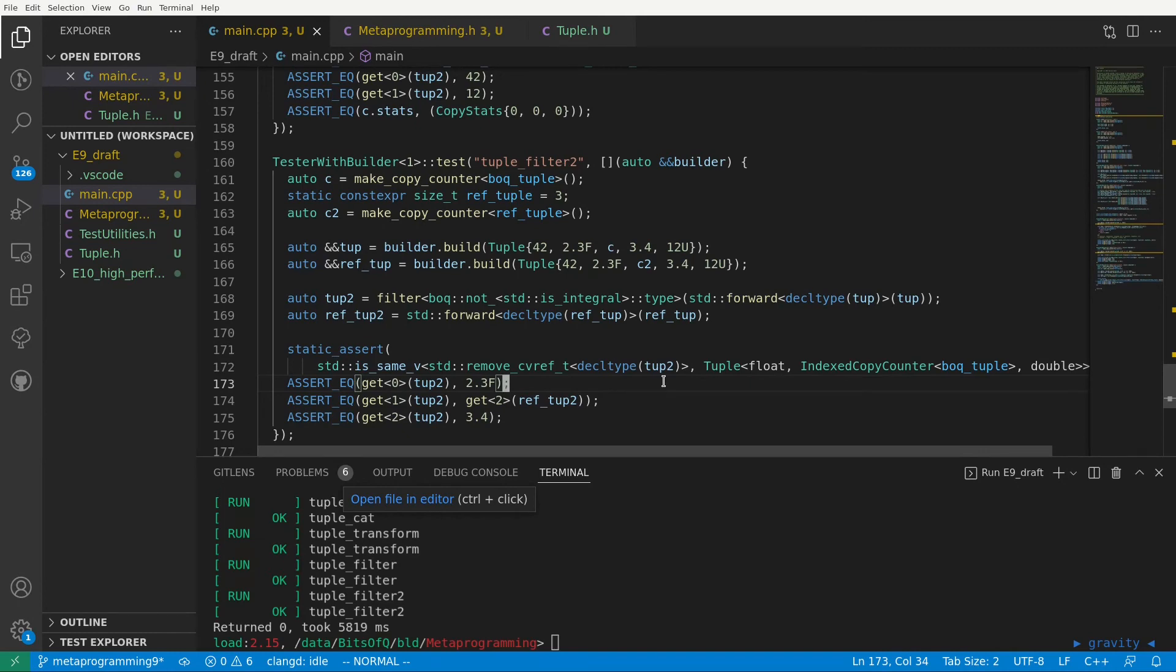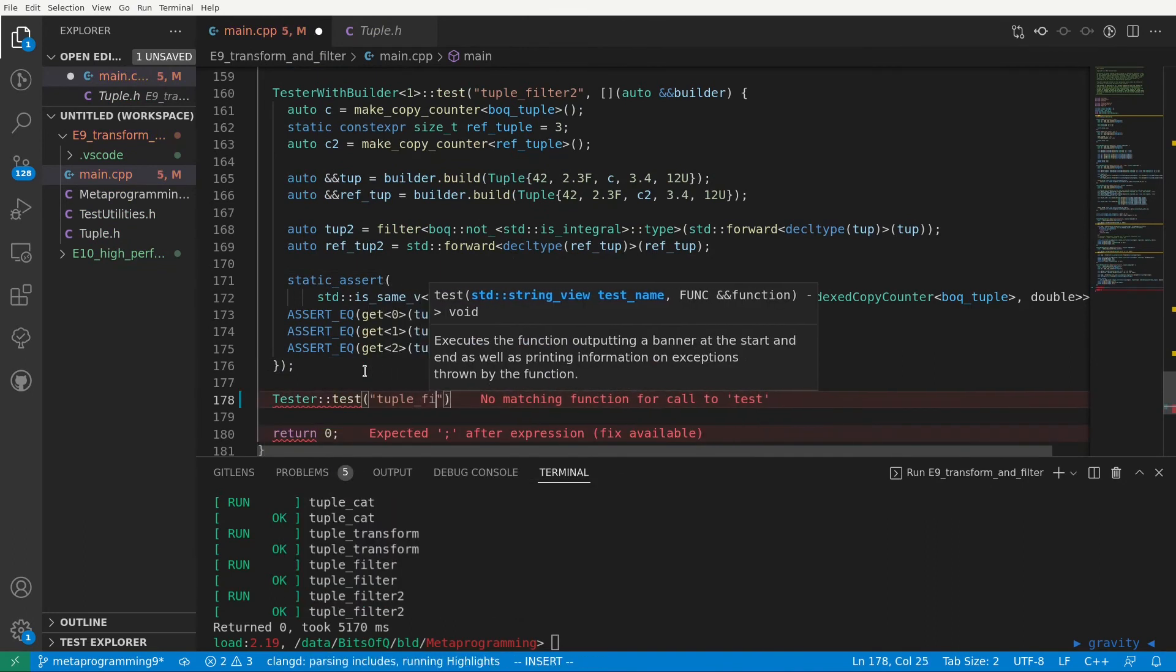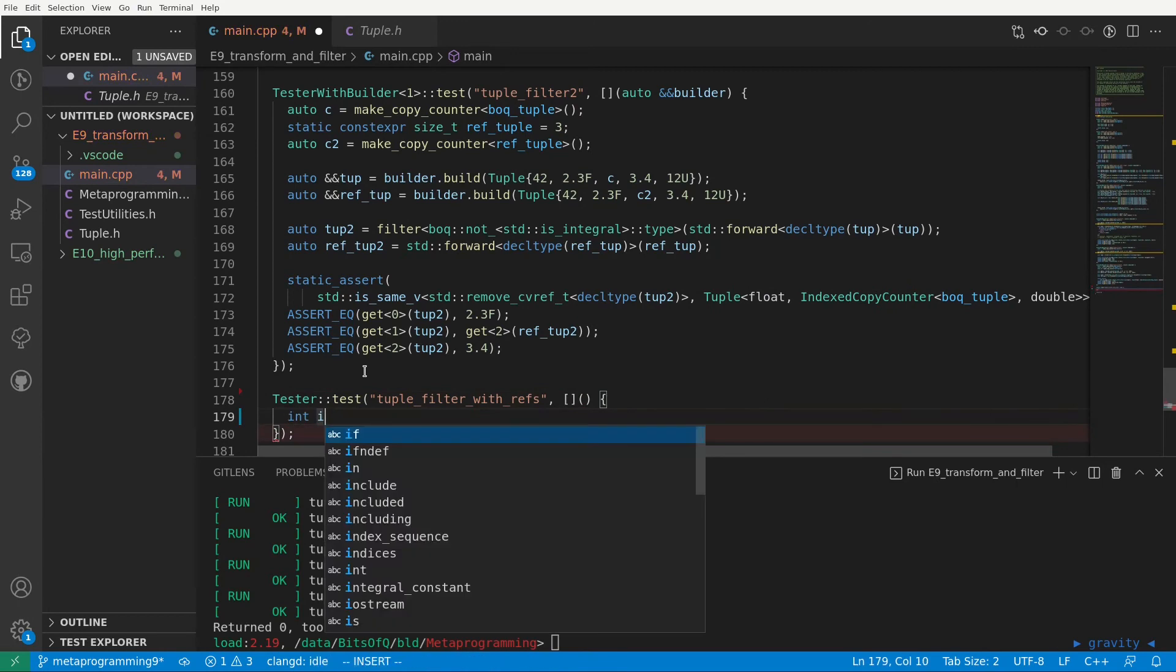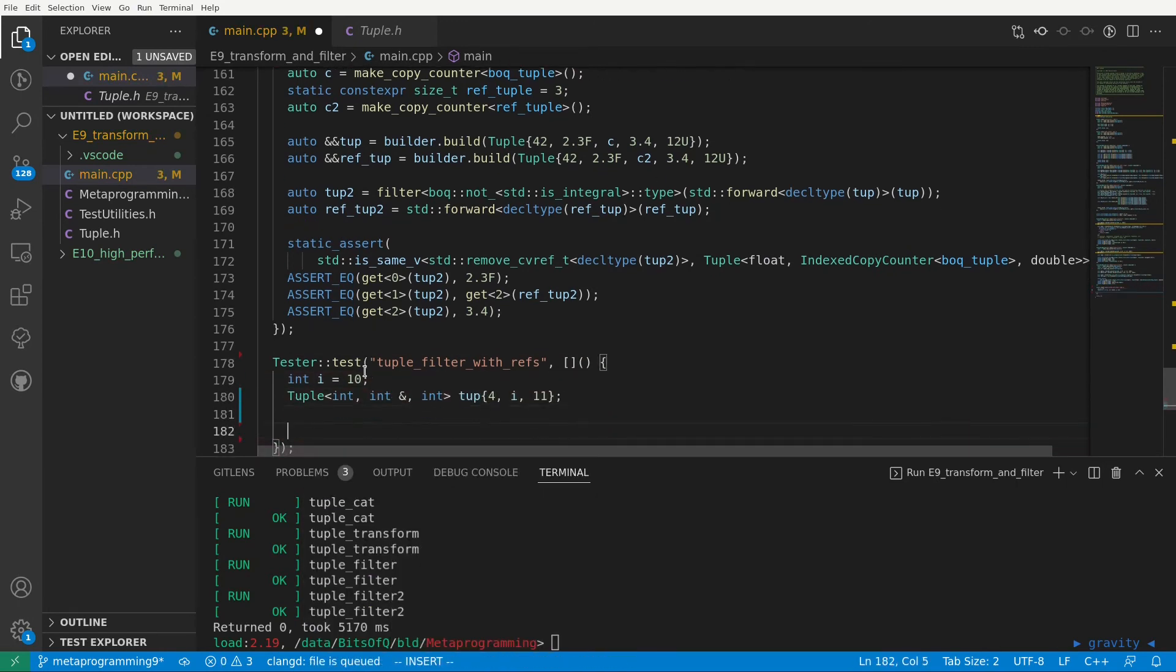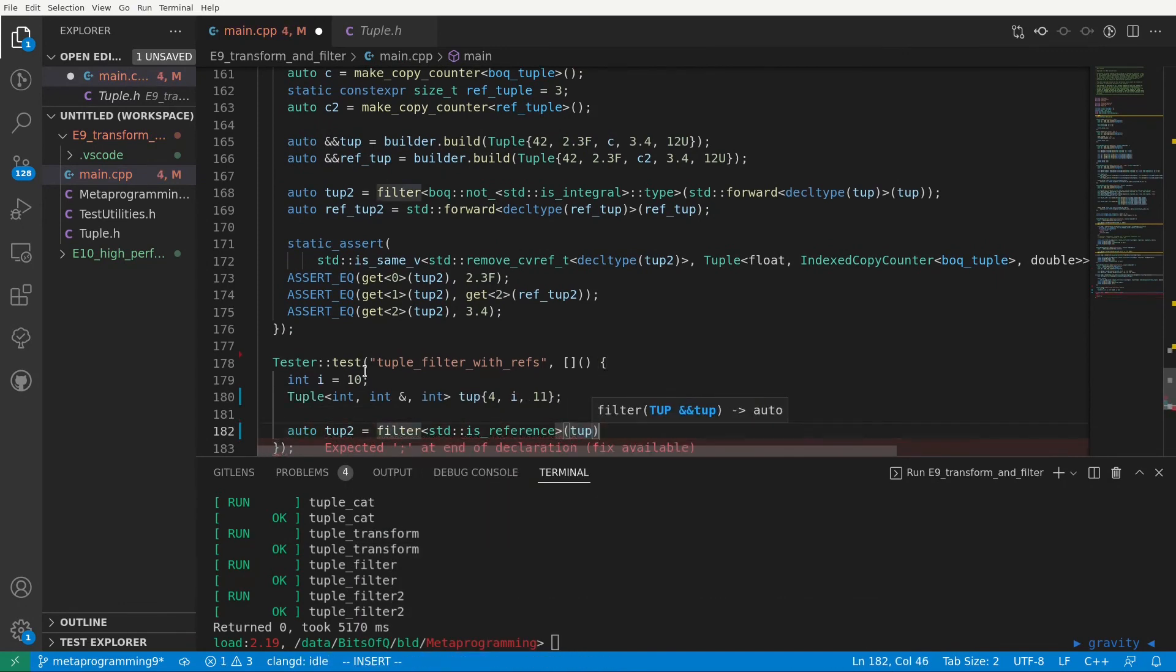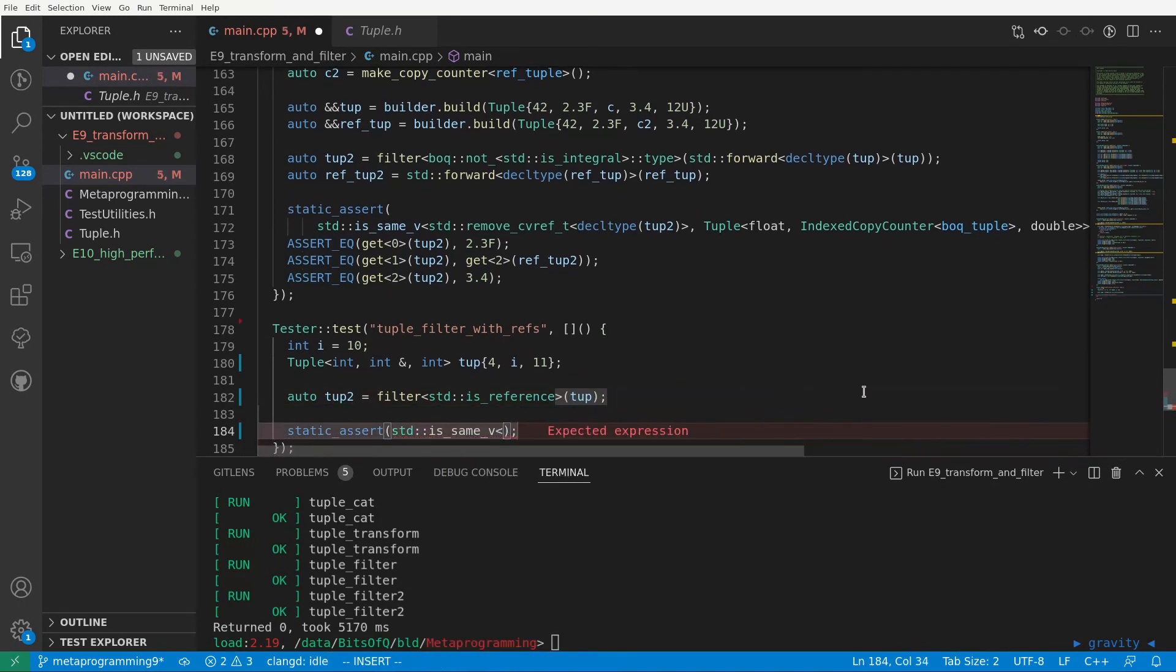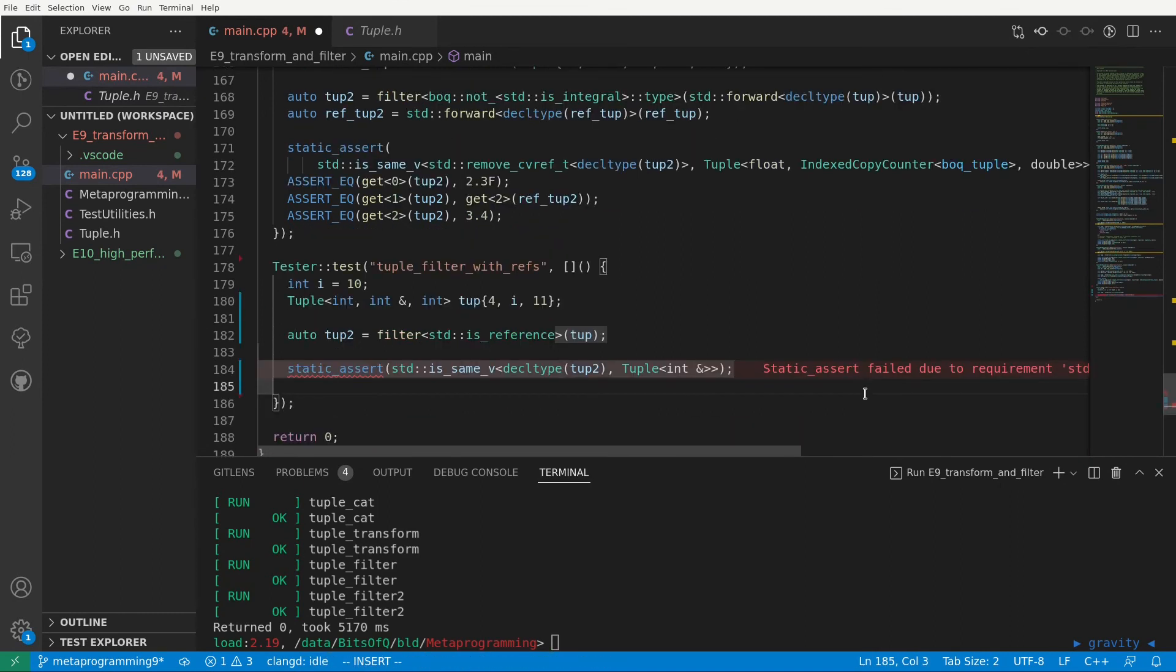We don't need a builder for this test but this will go wrong regardless of whether we have an lvalue or an rvalue input tuple. As input tuple we will use a tuple that contains a combination of integers and a reference to an integer. We will now try to filter this tuple with a predicate std is reference meaning only the elements that are reference types should pass this filter. We can then assert that the type of the output tuple is a tuple with a single element the reference to int.